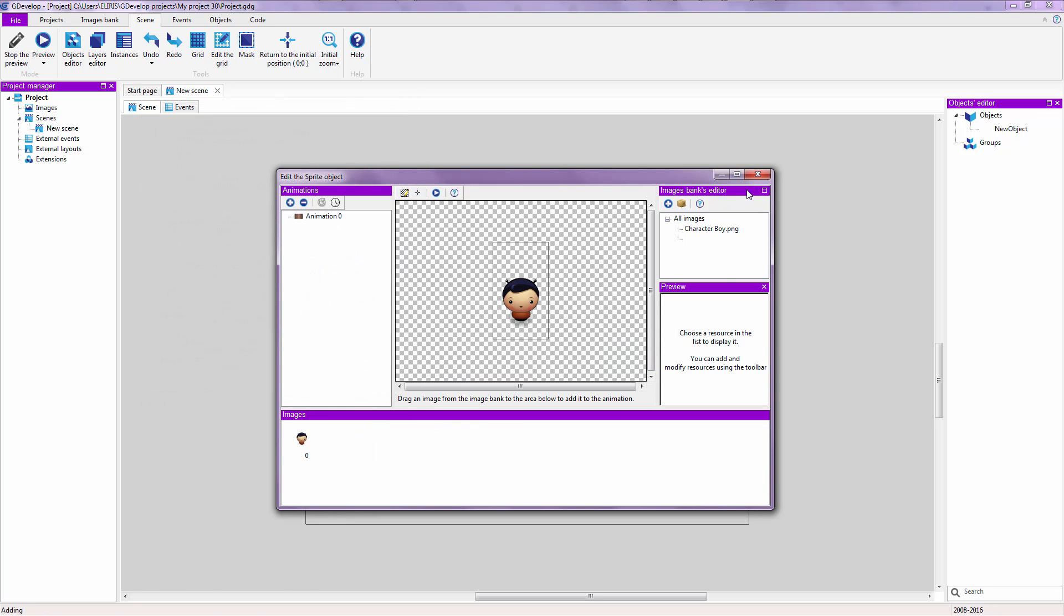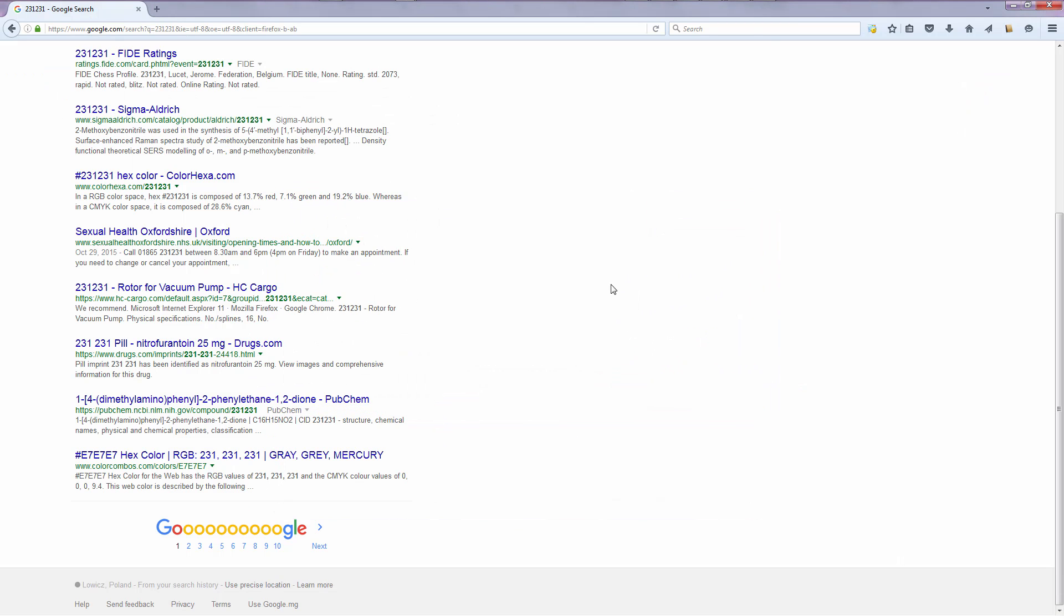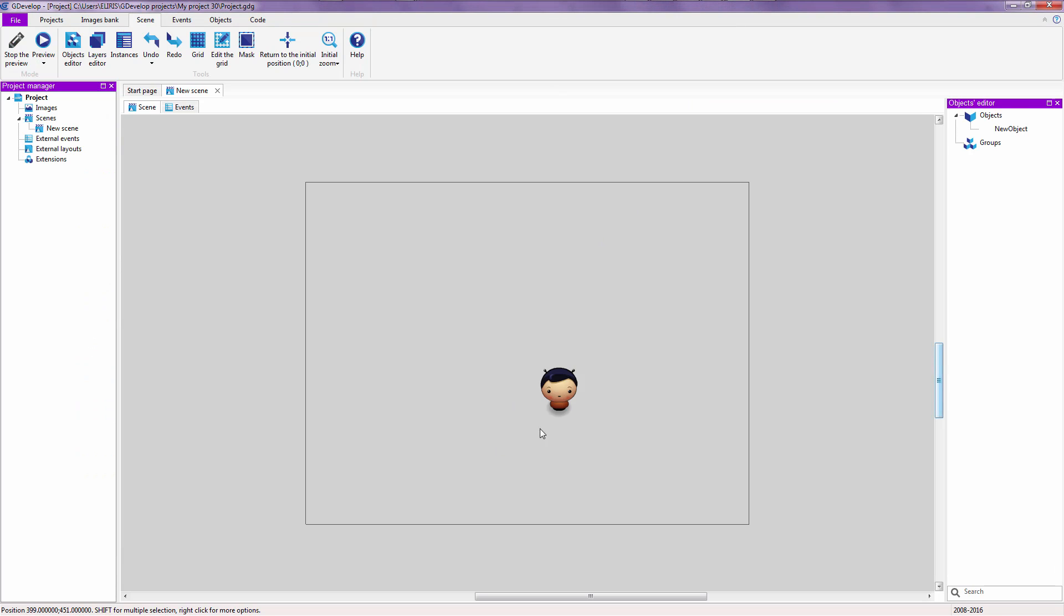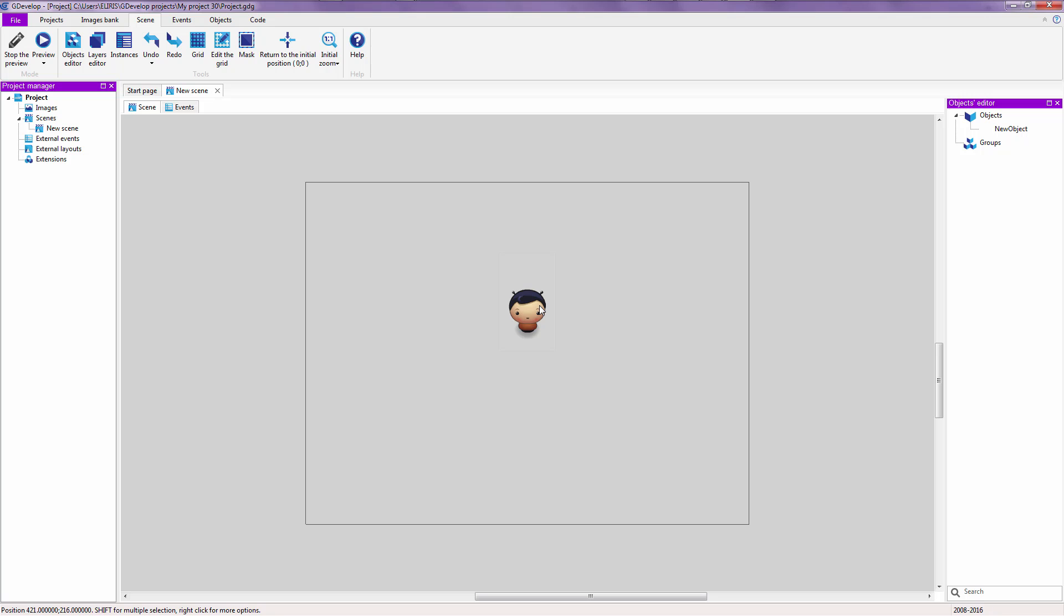Now, let's delete this. And we have our cute little boy over here. Let's put him over here on the middle top. On the center top.